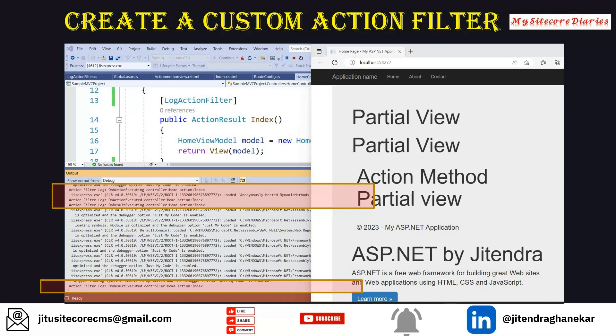To summarize creating a custom action filter: create a class, inherit the base class ActionFilterAttribute, write your logic in those four methods as per your business requirements - whether it is OnActionExecuting, OnActionExecuted, OnResultExecuting, or OnResultExecuted - and then apply that attribute on whatever action method you want to use it on.